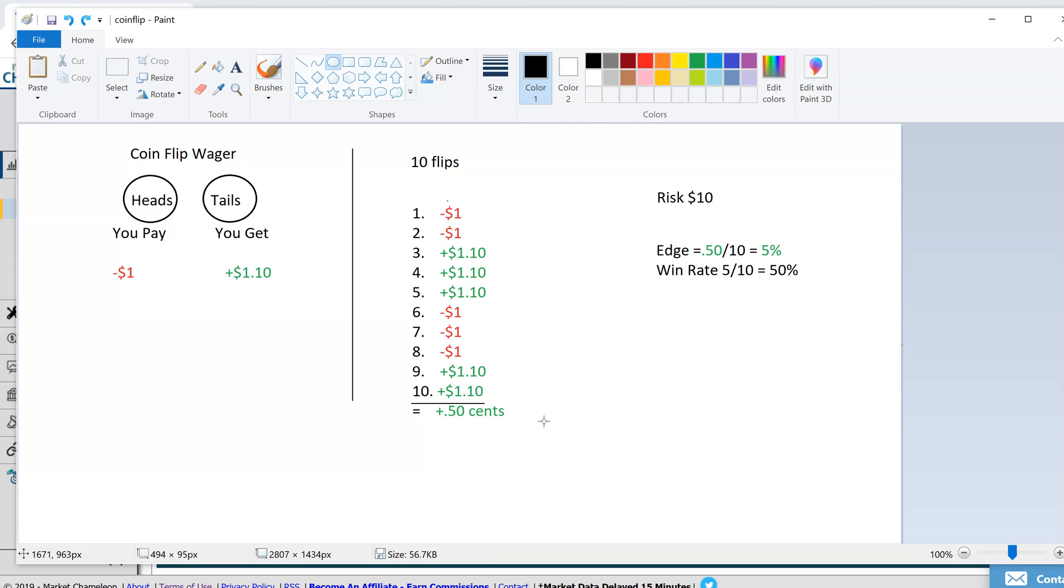But if you don't know, then these are the odds. If you don't know and it's going to be either heads or tails, and you have this mathematical advantage, and you believe it's still 50-50, then that's your edge to take the other side of the bet.